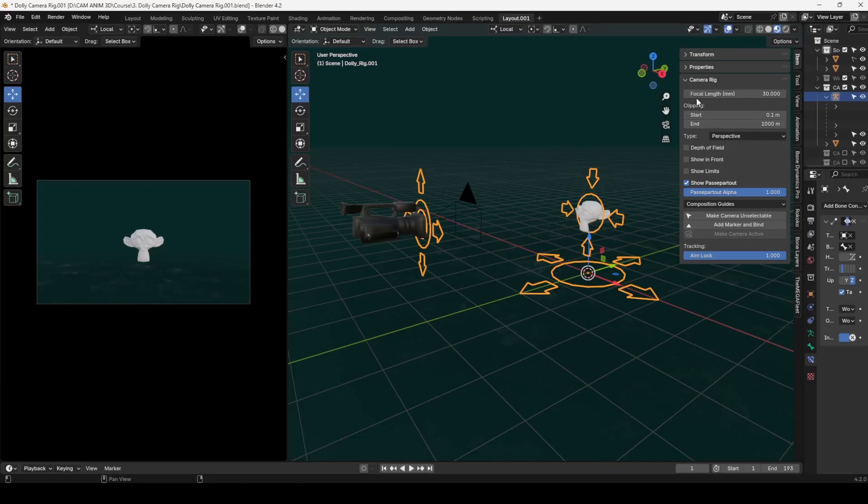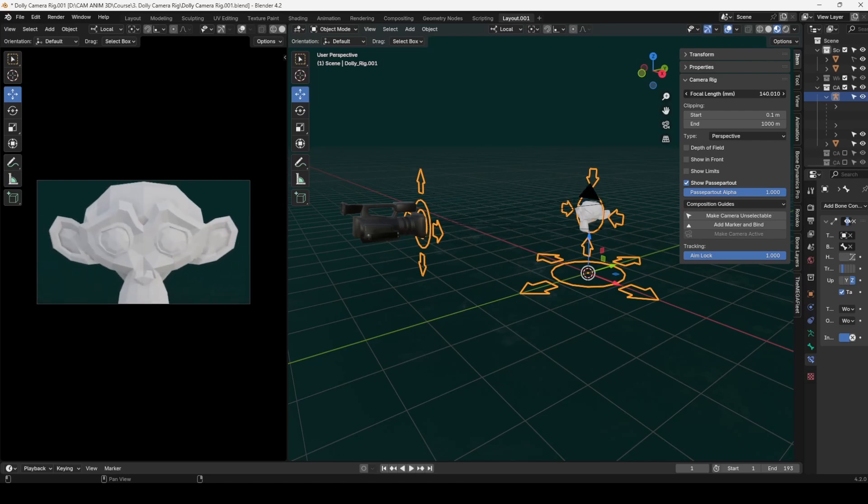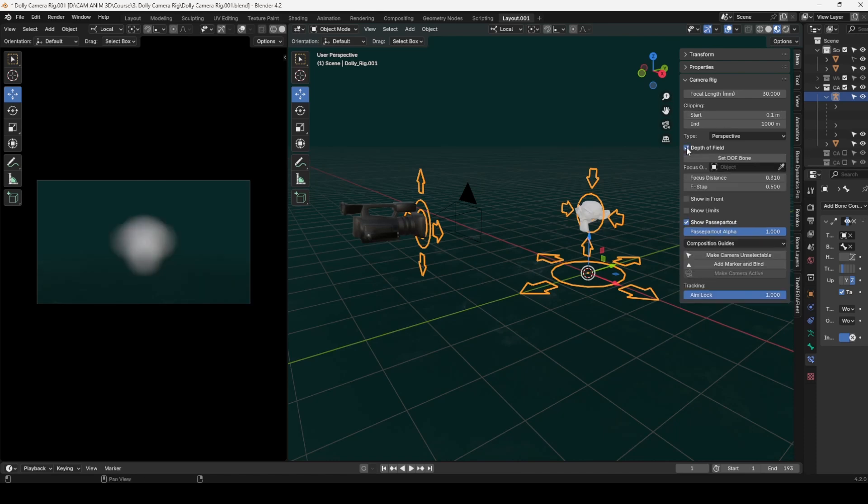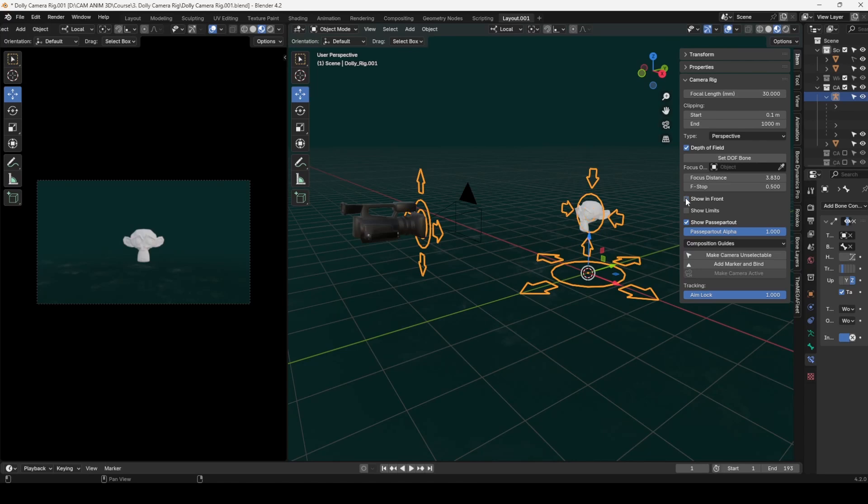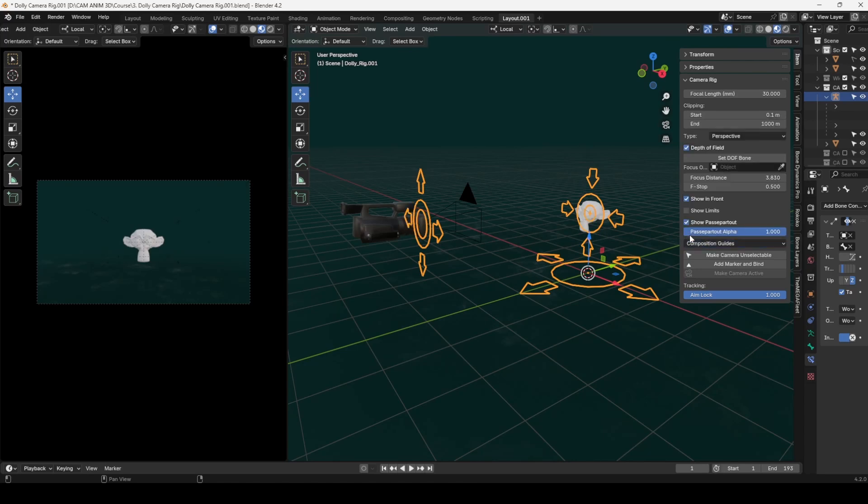Camera Rig Parameters. Focal Length: Easily adjust the field of view for zoom effects. Clipping Distance: Control when objects enter or exit the camera's view. Depth of Field: Animate the focus point dynamically, keeping the aim bone or a specific distance in focus for a cinematic feel. Additional Controls: Features like Show in Front and Composition Guides help refine your shots with visual aids.